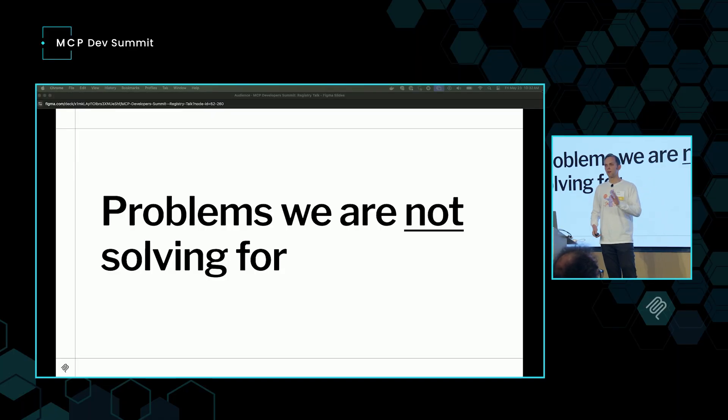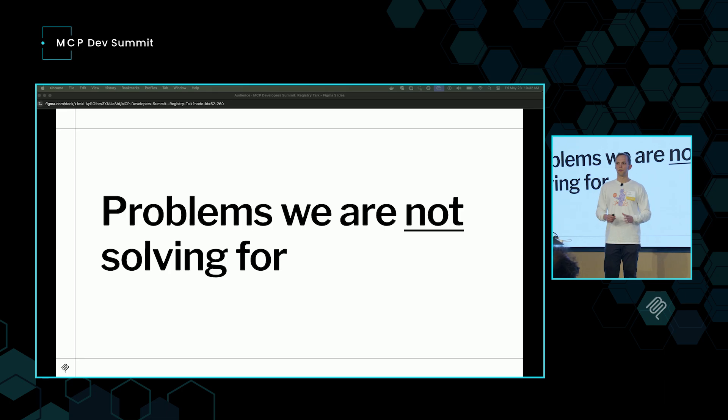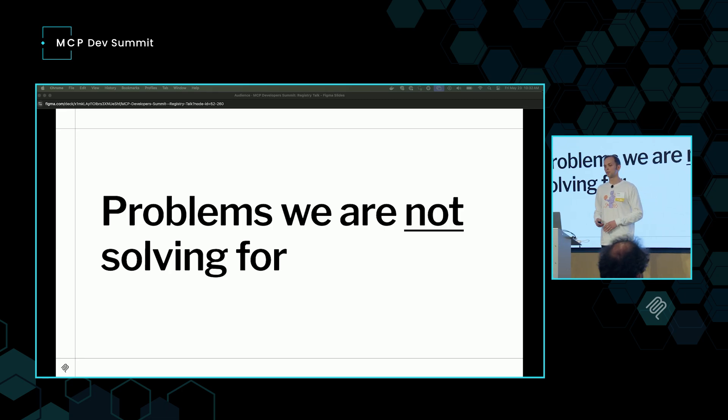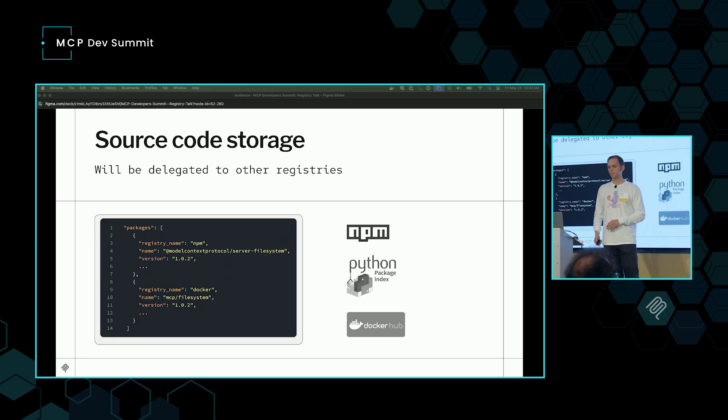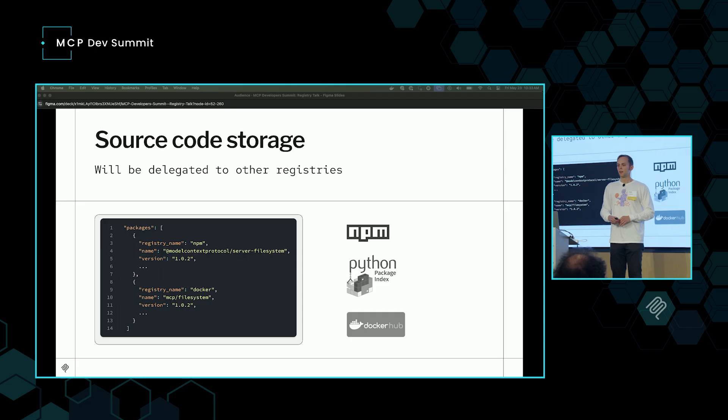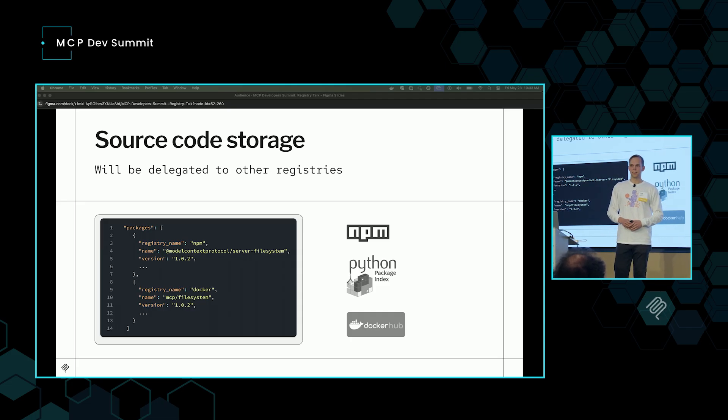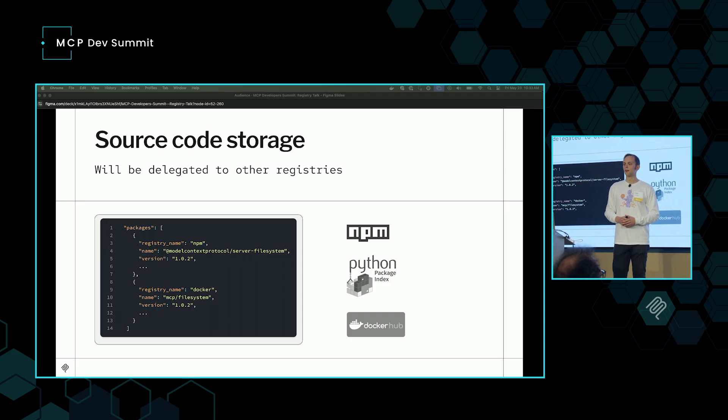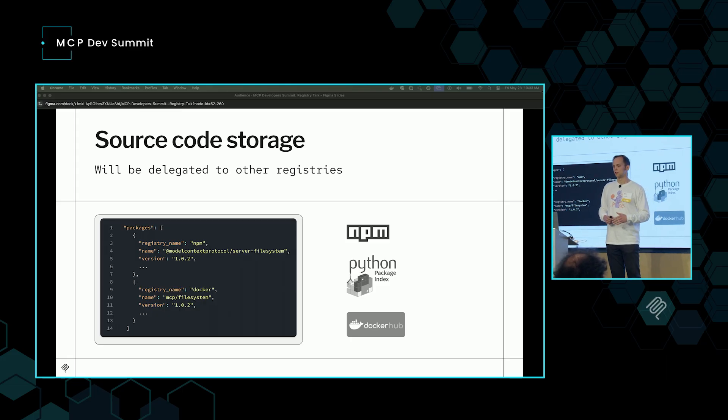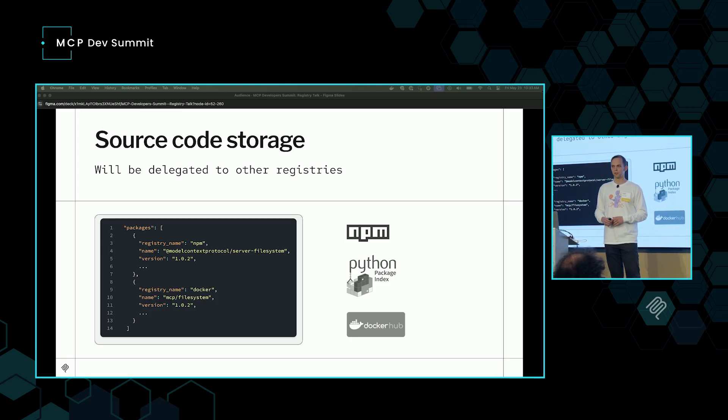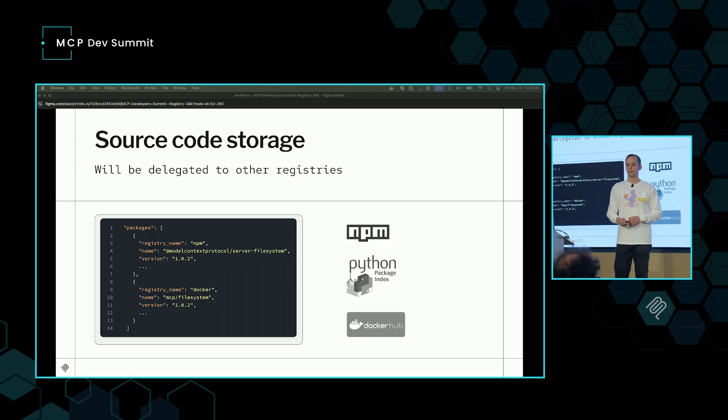So that's what we are solving for. And now here are some problems that we are not solving, but we acknowledge are part of the discovery problem that do need to get solved somewhere downstream. One thing is source code storage. Our opinion here is that we're going to meet the industry where it's at. Everyone is already publishing all the source code on NPM, PyPI, container registries. We're not going to duplicate that effort or get people to change what they're doing. Continue to store it there, and we're going to point to just what is the name of that package on NPM, and that is what you're going to store in the centralized registry.